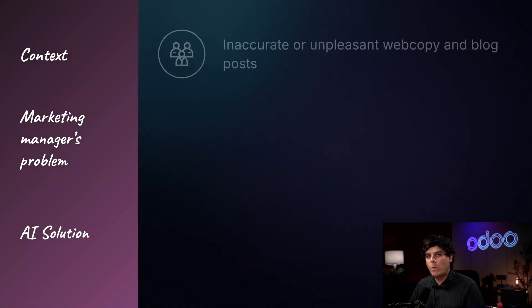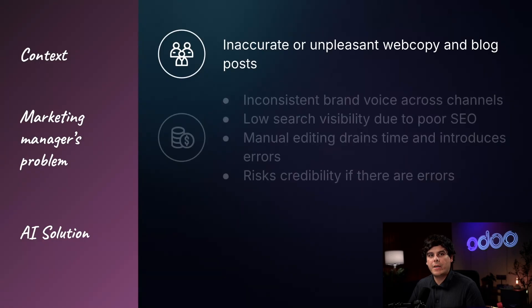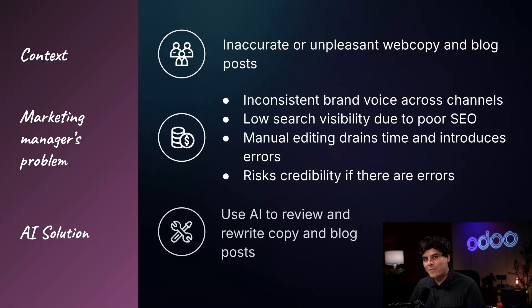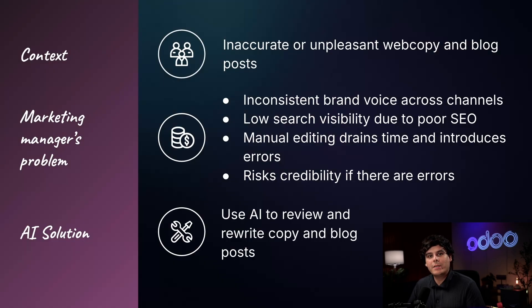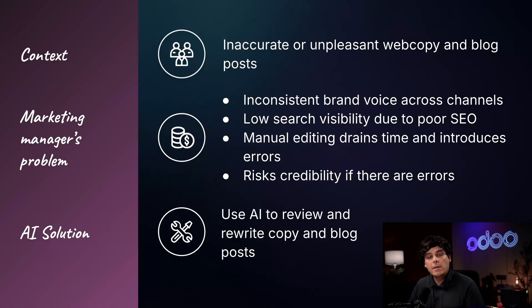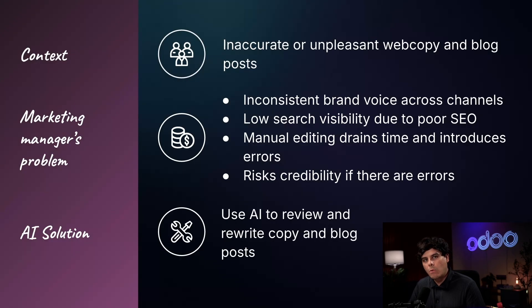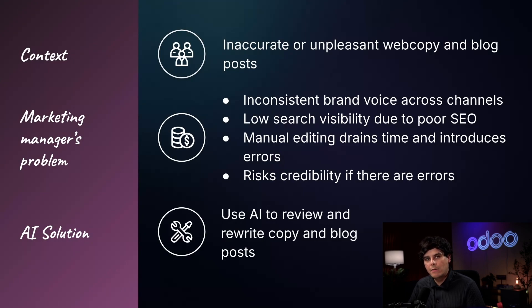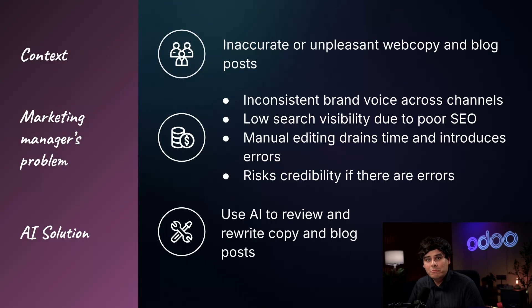Keeping website copy and blog posts fresh is a challenge most teams know too well. Marketing managers often struggle to review and publish content quickly, which can lead to delayed campaigns or inconsistent messaging. Small business owners may not have the time or expertise to polish copy while also considering SEO and readability. Across the board, teams risk inconsistent tone, missed SEO opportunities, and small errors that hurt credibility.